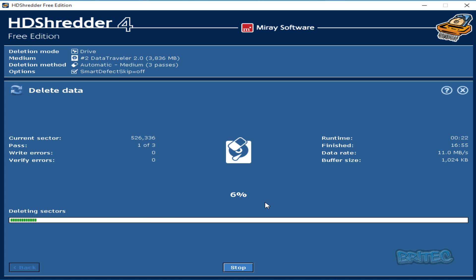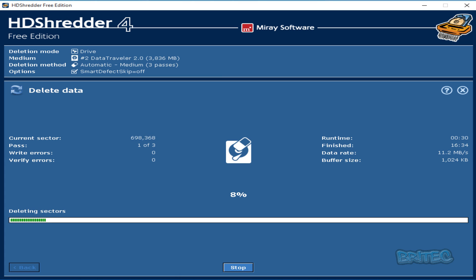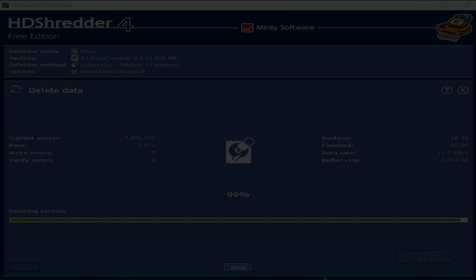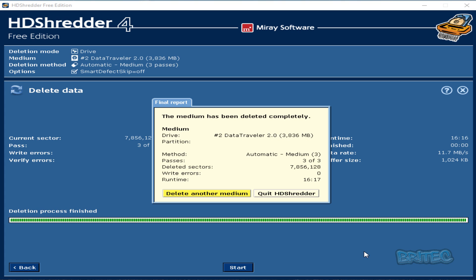So as you can see, just on this small little USB flash drive, this four gigabyte flash drive, it does take a fair bit of time. So we're just going to let that run and I'll come back when it's been completed. And as you can see that's now coming to an end. And as you can see here it says the medium has now been deleted completely. And if you look here it'll give you some information. We did a medium three pass, three of three passes deleted sectors, and it deleted this many sectors.